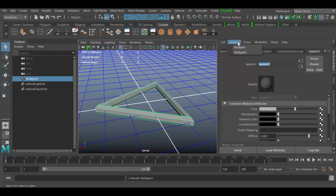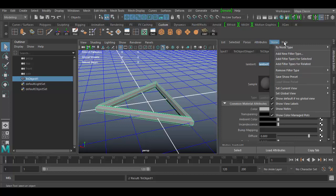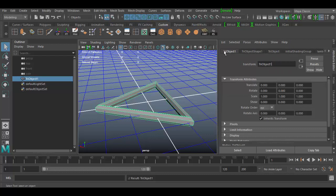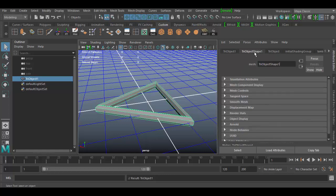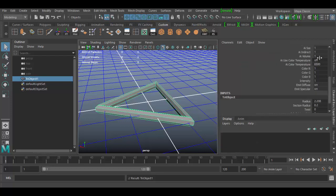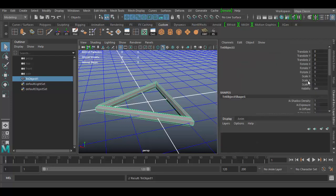There are also other things in the Attribute Editor. You can delete attributes, edit attributes, and there are some show options and help options. You can also key from these attributes too, so you can actually animate in these different nodes. If I wanted to, I could animate the translate, rotate, or scale nodes here. But typically the channel box is usually where you do a lot of the animation. For certain things though, you'll actually animate using the Attribute Editor.